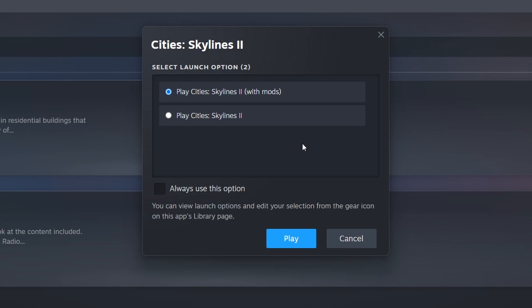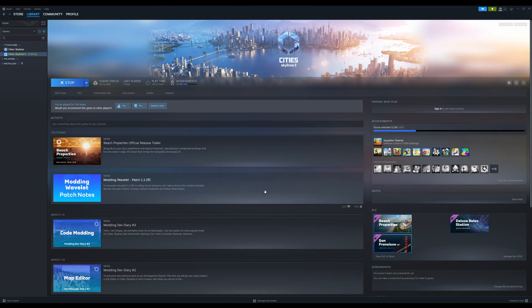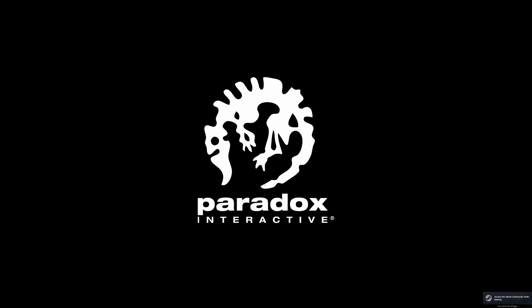And we can see we now have two options, to play with mods, or without. You can also choose to always use this option, but I'm not going to tick that, as I do want the option to load the game up without Paradox Mods, but that's entirely up to you!